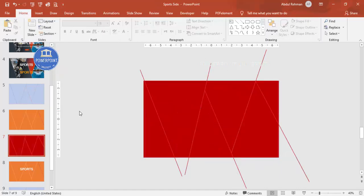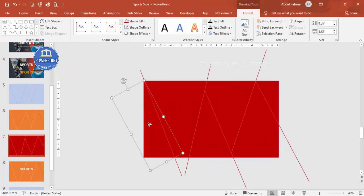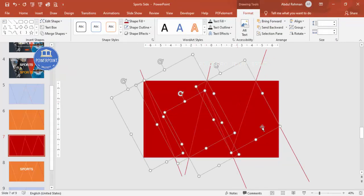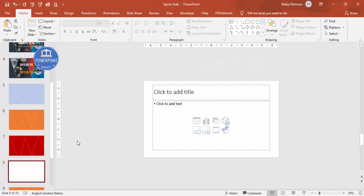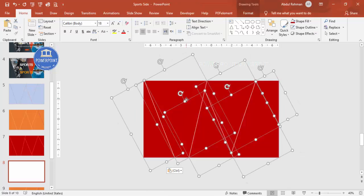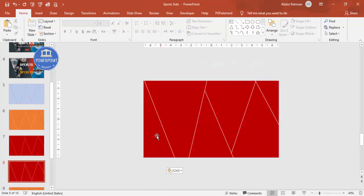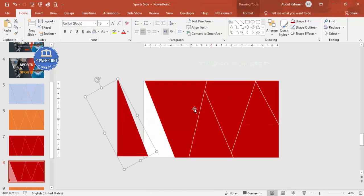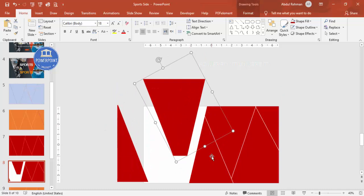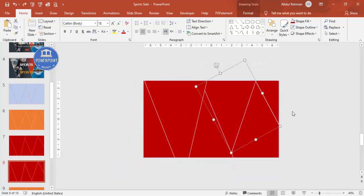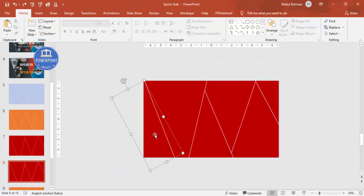Now hold Shift and select the shapes - this one, this one, this, this, and this - then press Ctrl+C to copy. Add a new slide, delete the placeholder columns, and press Ctrl+V to paste. You can see here we've got the different shapes.